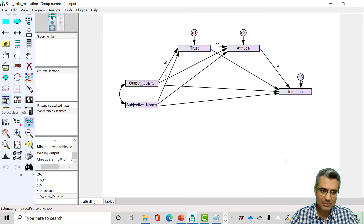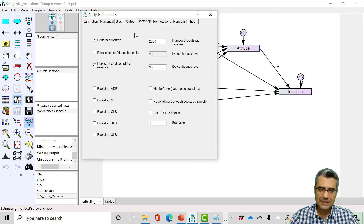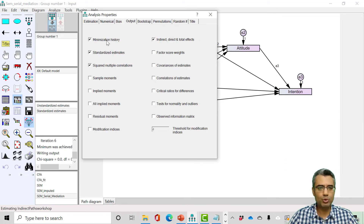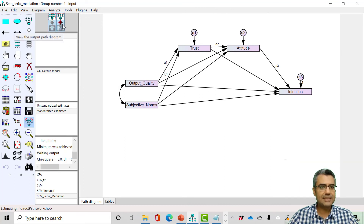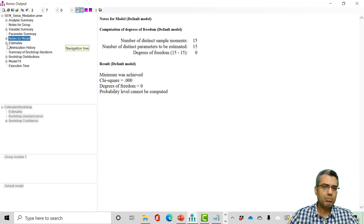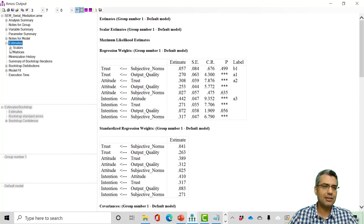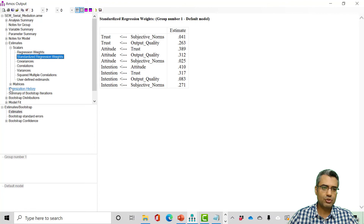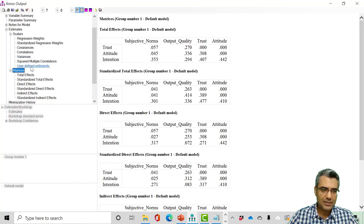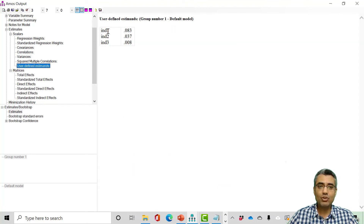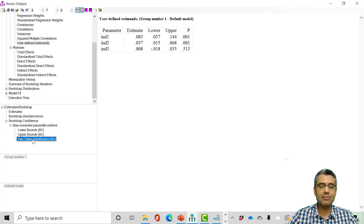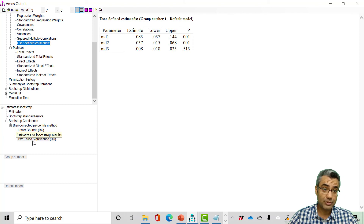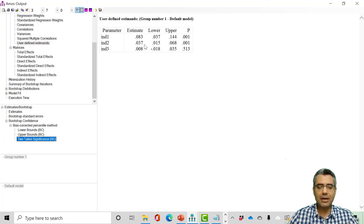I got the results — excellent. Click on 'View Text.' Everything that was there before is still there: regression weights, standardized regression weights, matrices. But something new has been added: 'User Defined Estimates.' I click there and see the three relationships I wanted to compute. For more information, I open the bootstrapping results and click two-tailed significance to get p-values for user-defined estimates.